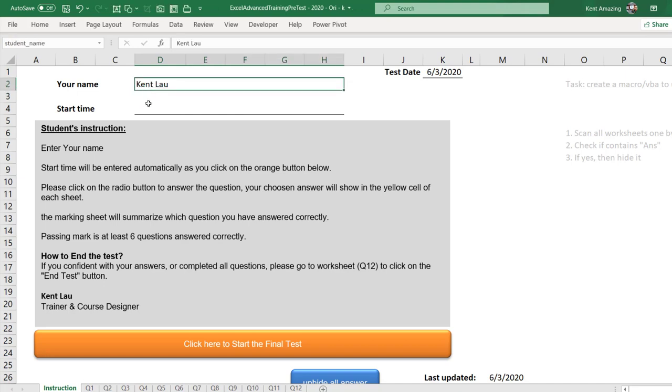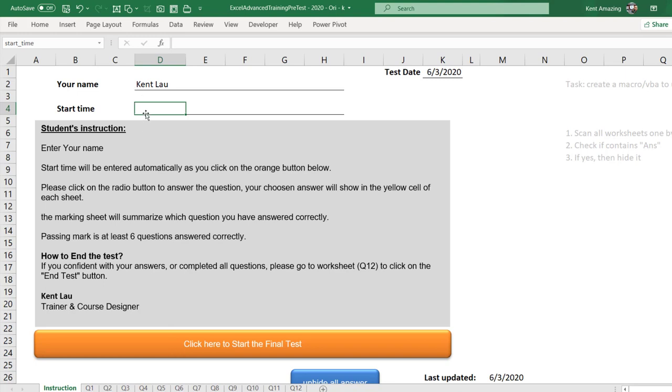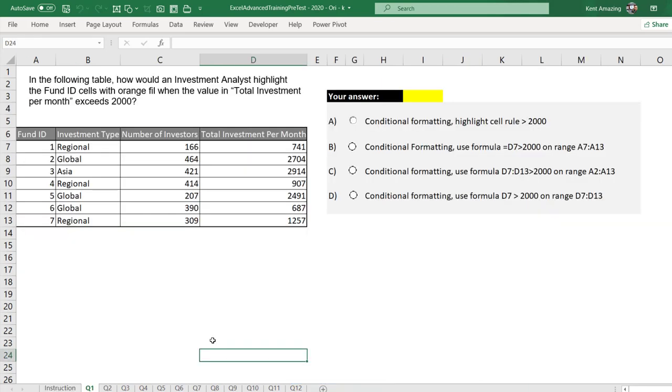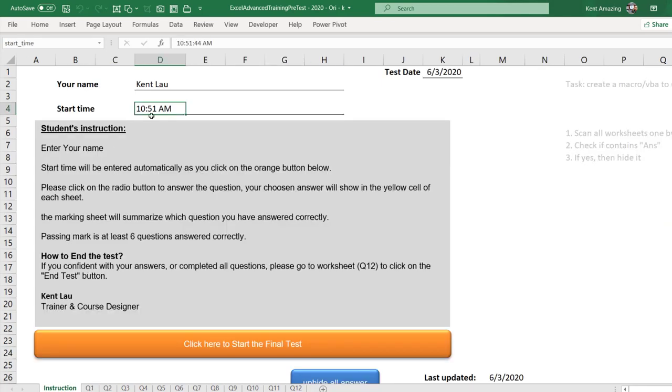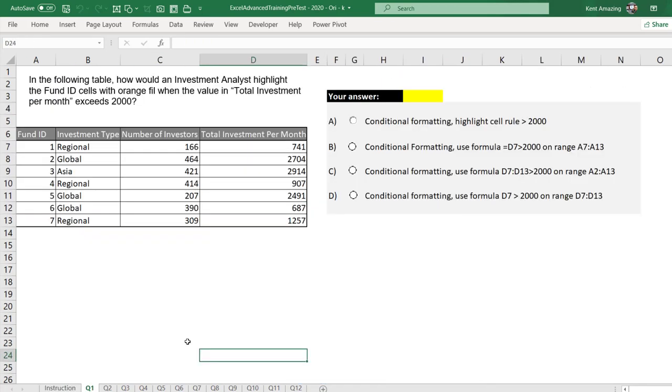And this is the start time. As soon as the user clicks on this, it should automatically enter the start time. So we can see that I click on this, and the start time is entered right here.